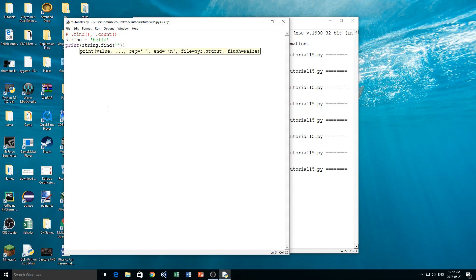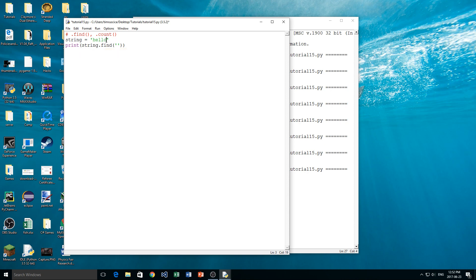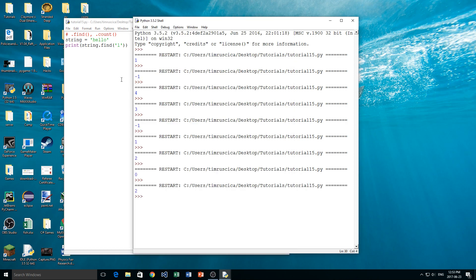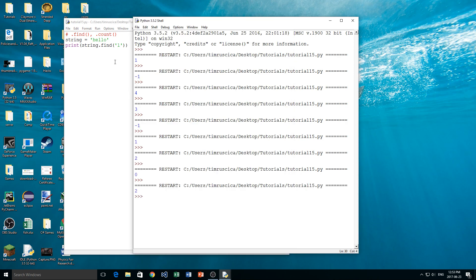Inside of the .find brackets — the argument for this method — we are going to put in what we want to find. So we want to see if we can find the index of any of these letters. So if I put in 'L', you'll see what happens is I get 2. That's because the first L in the string is found at the index of 2, just like that.